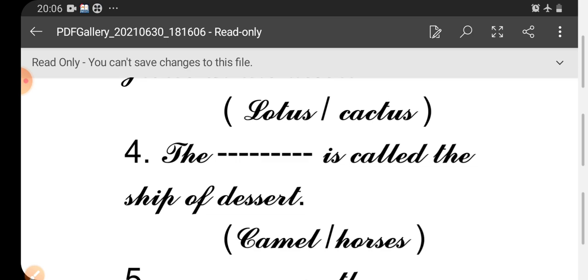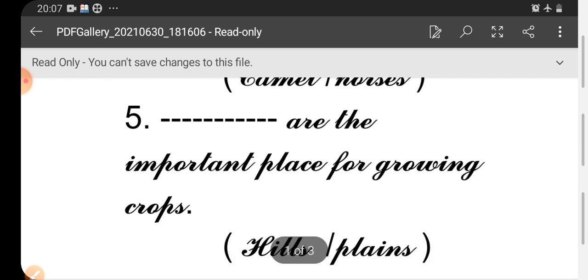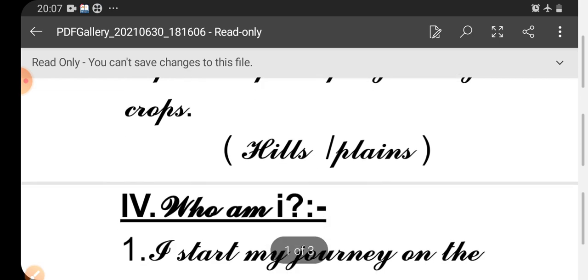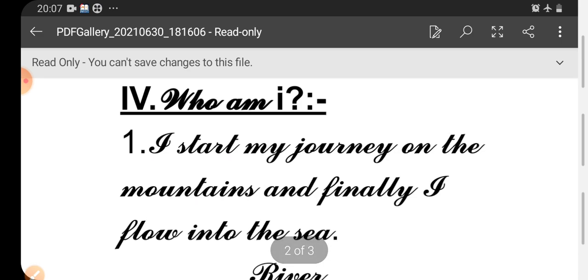Which one will be the answer? Camel or horses? Camel. Then fifth one: Dash are the important place for growing crops. Which one will come here? Hills or plains? Yes, plains is the correct answer. Fourth roman number: Who am I? First one: I start my journey on the mountains and finally I flow into the sea.